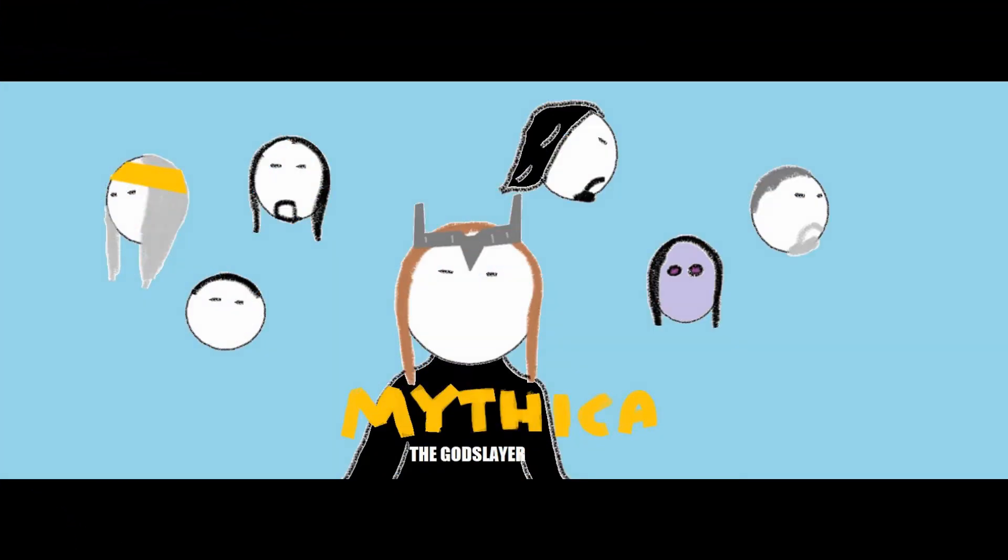Today on Movie Mac Review, we will be talking about Mythica, the God Slayer.